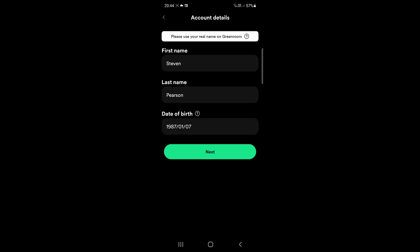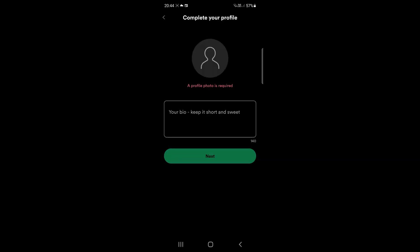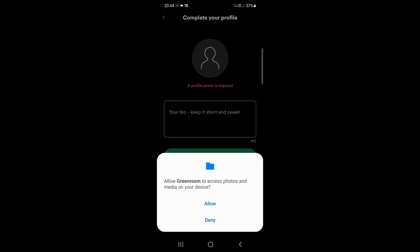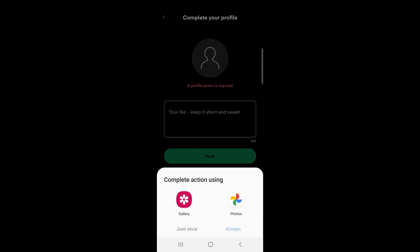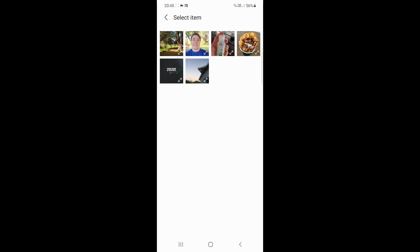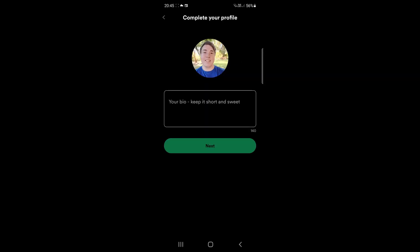Once you've filled in your information go ahead and tap on next and there it says a profile picture is required so you will have to go ahead and upload a profile picture. So I'll just go ahead and tap on allow and then I'll just select a photo from my gallery. Select any photo that you would want to use for your profile picture and then you can just go ahead and give a short bio.